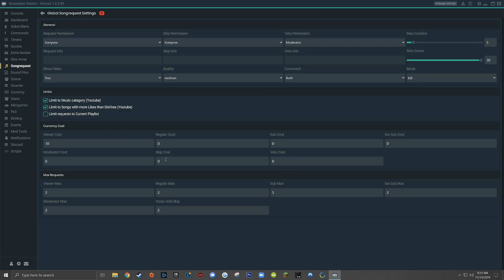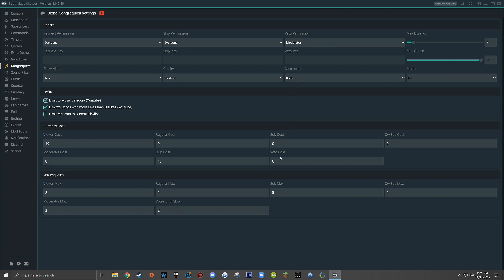Here we can also set the skip cost — how much it costs a viewer to cast a vote to skip a song. I don't recommend making it entirely free because you don't want people spamming exclamation point skip, but you also don't want it to cost a crazy amount. So I'm going to set the skip cost to the same amount as requesting a song. For the veto cost, since my veto permission is set to moderators only, I don't want moderators to have to spend their own currency just to skip a troll song.